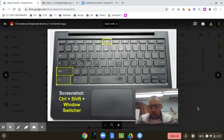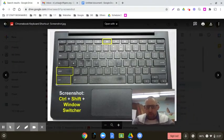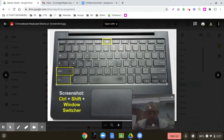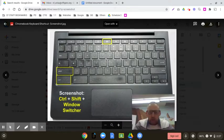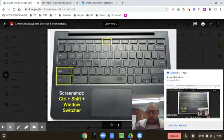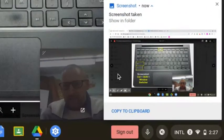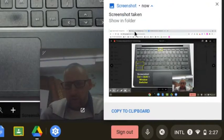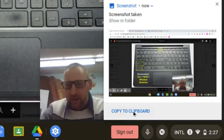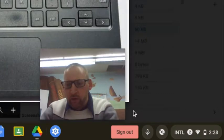If I move my camera out of the way and I do control and window switcher, you're going to see that a screenshot was taken and it actually saves in my Google Drive.